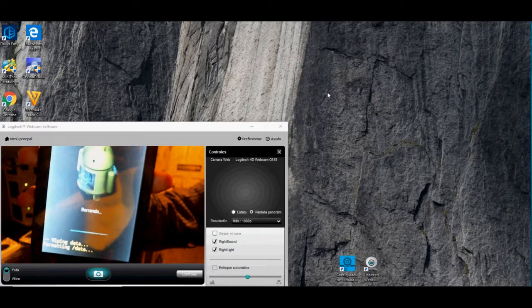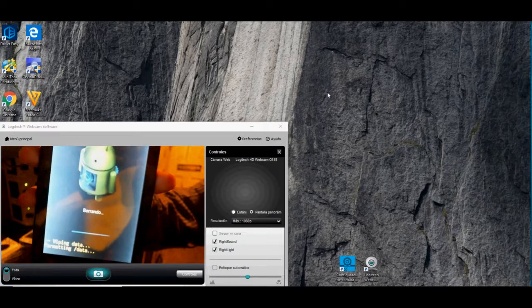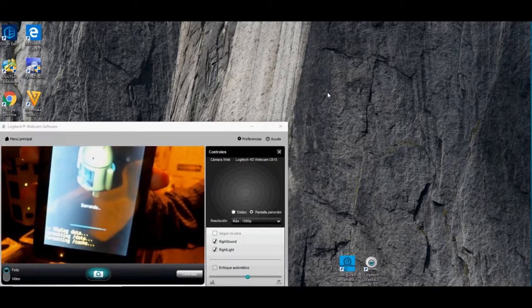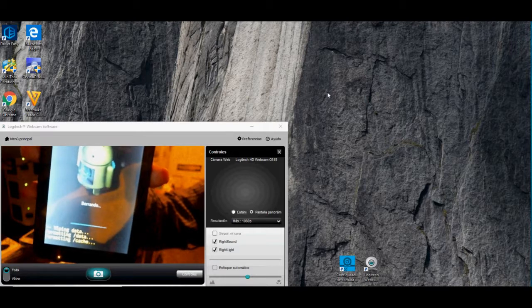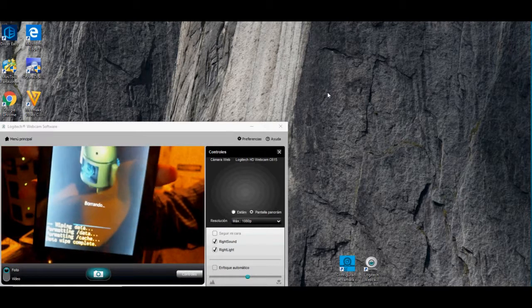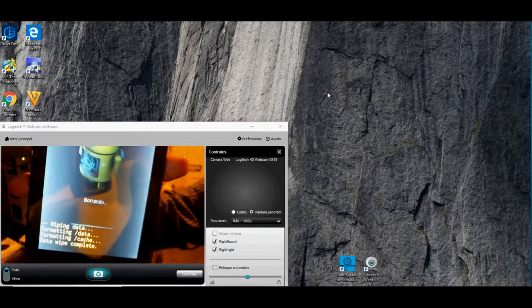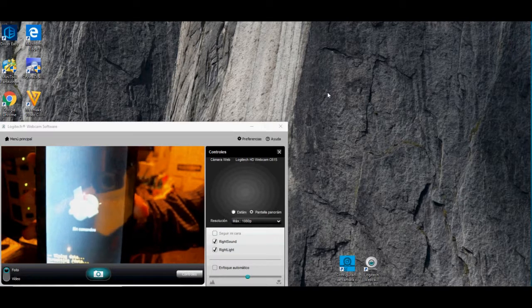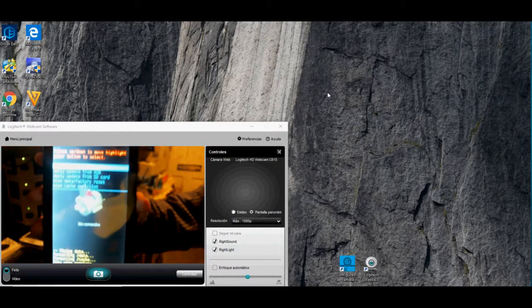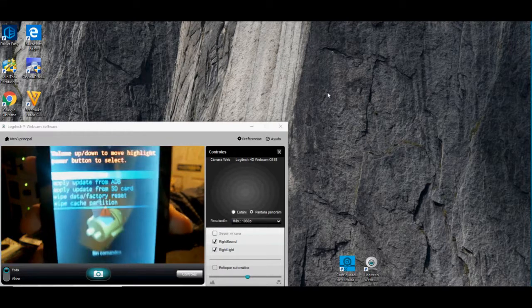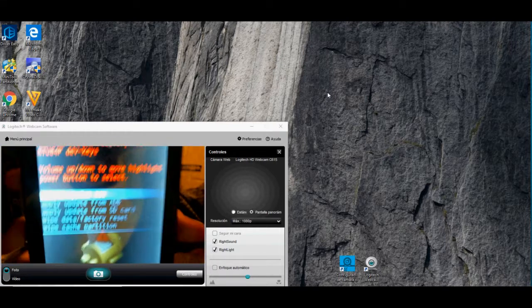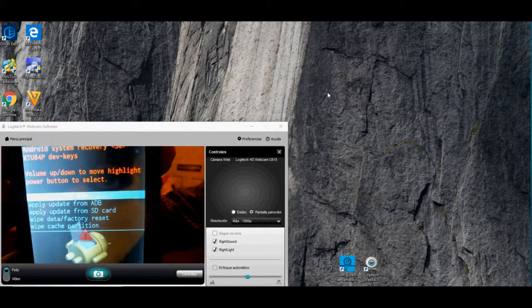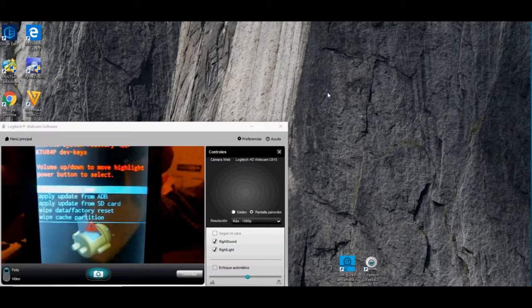The hard reset is done with Power and Volume Up. As soon as the logo appeared, I released Power. Now press Power and don't move anything.